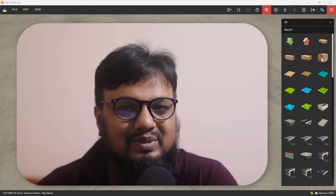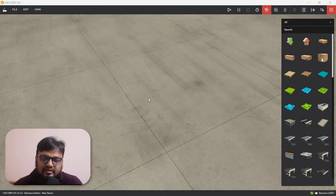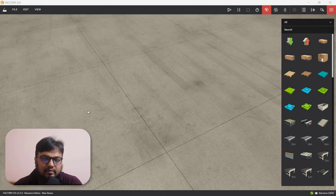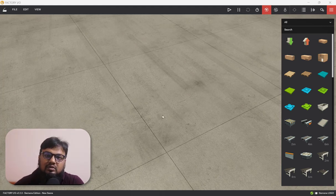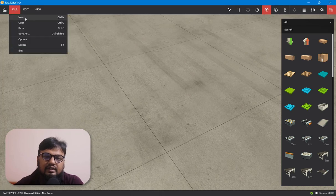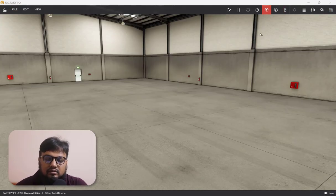So let's get started. In this tutorial, we'll first install our setup in Factory IO, then develop the program in LOGO Soft Comfort software, and develop our control dashboard from the web server using the LOGO Web Editor. We'll first go to Factory IO and create a new scene.